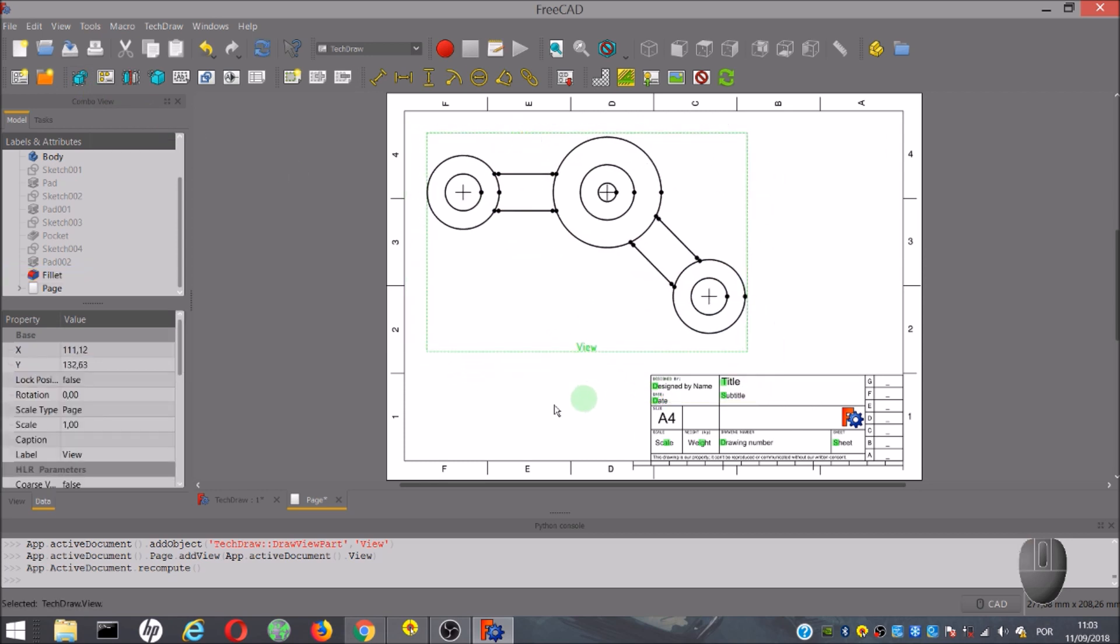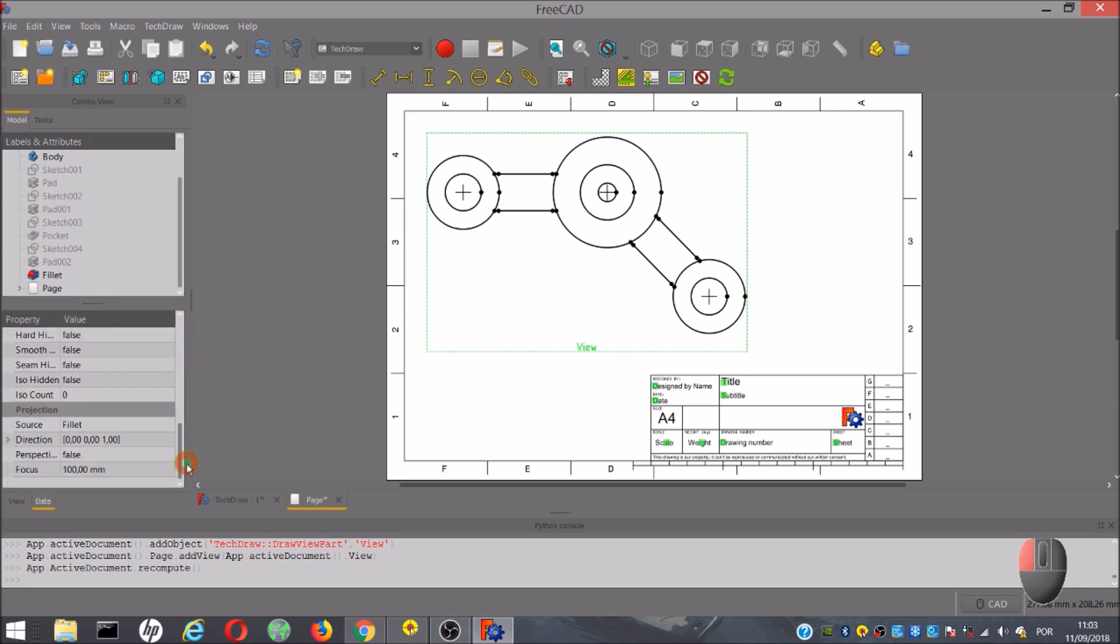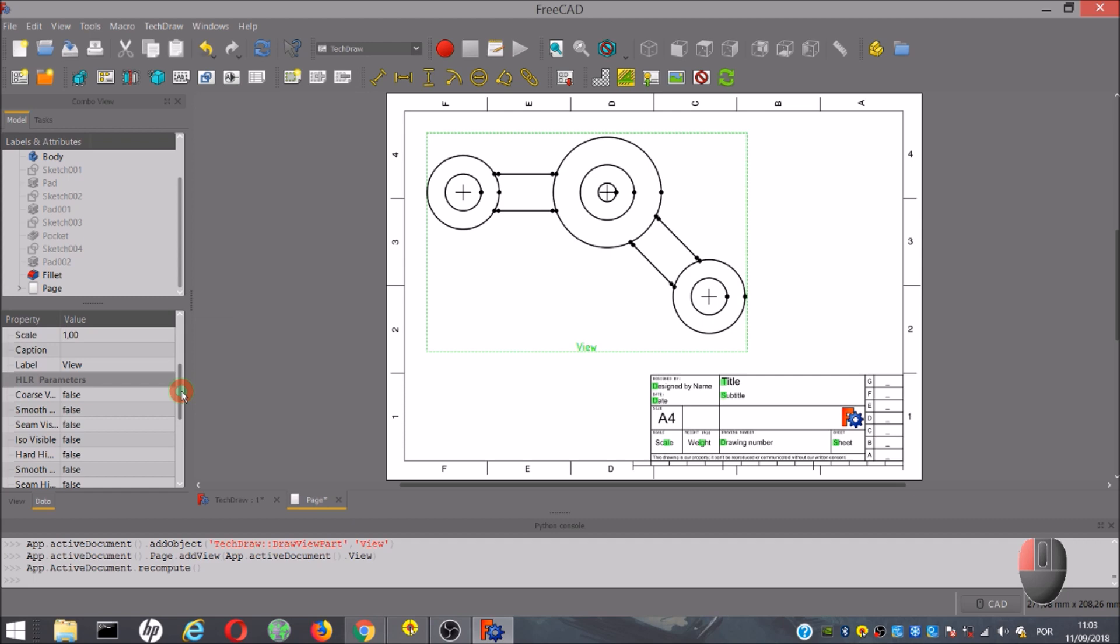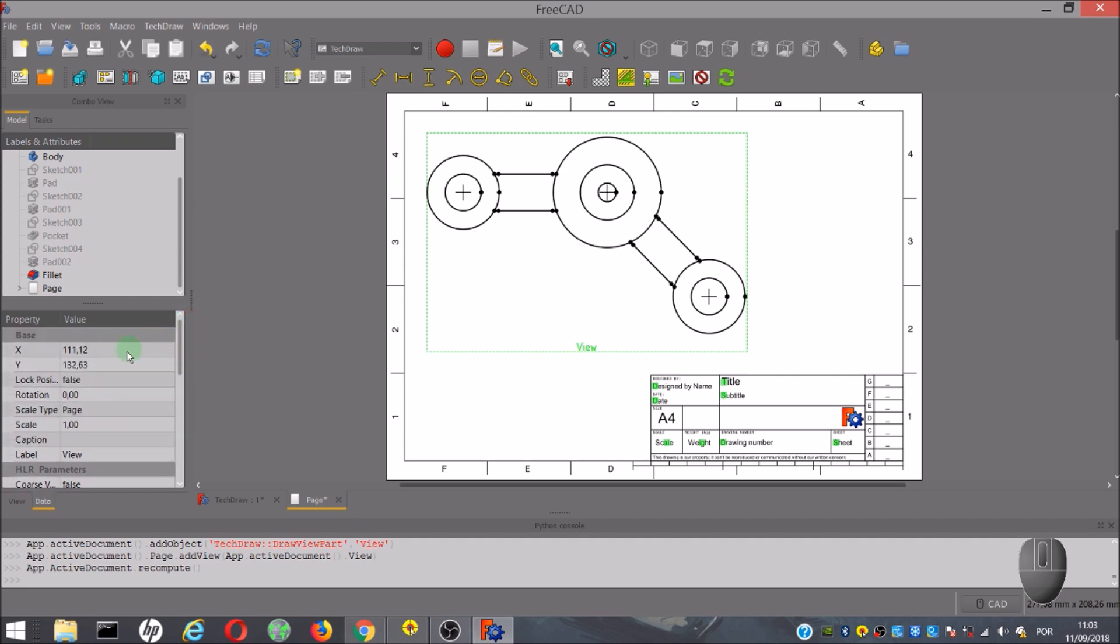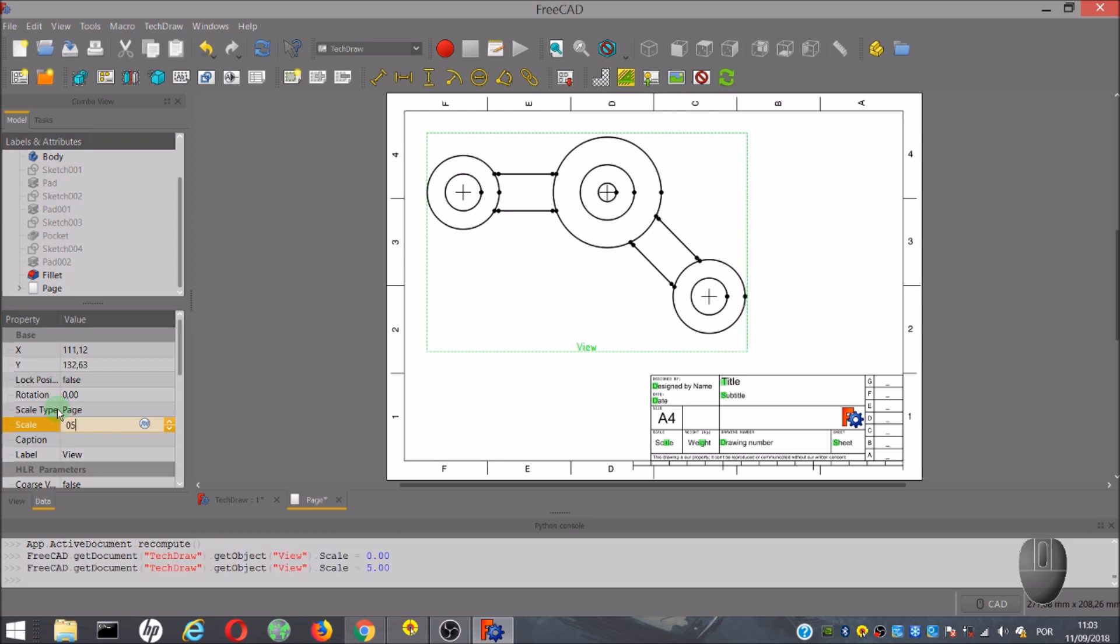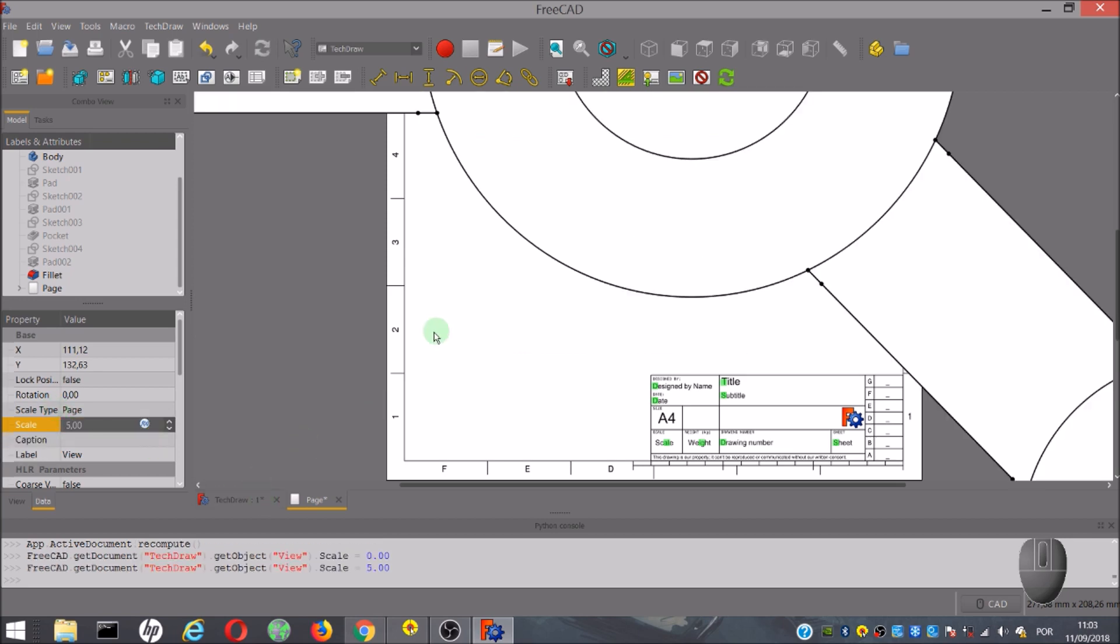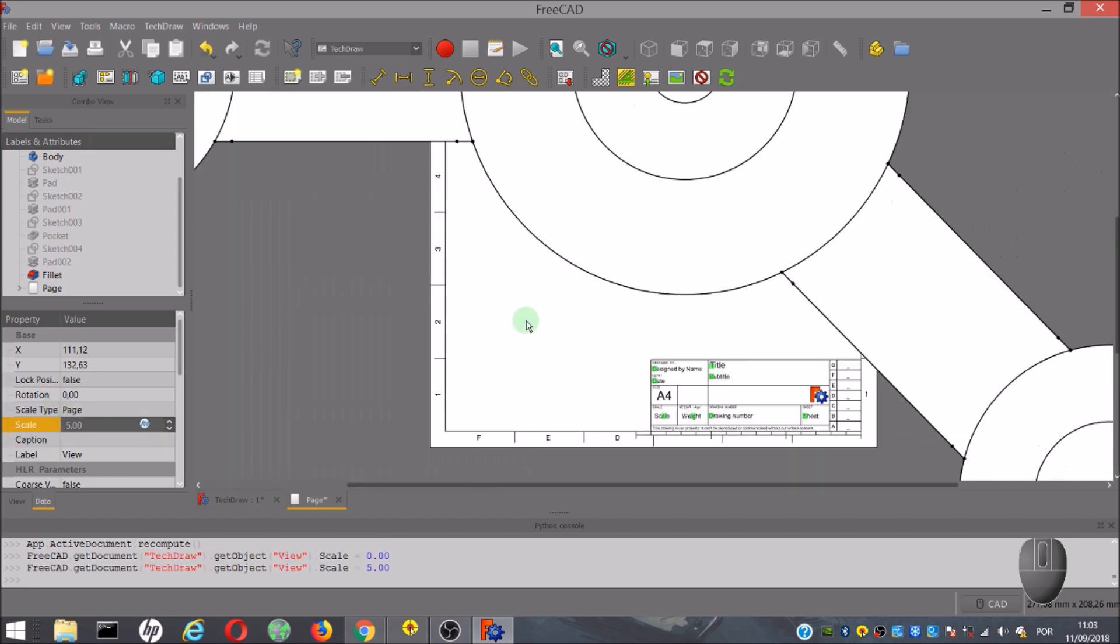Once the view is created, we can move it around. And in the property table, we can change several parameters, such as scale of the view. We can increase or decrease.